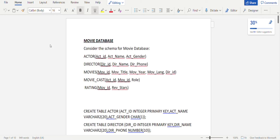We'll be looking at the third program of the DBMS laboratory, which is about the movie database. First, we'll consider the schema for the movie database, which has five tables: actor, director, movies, movie_cast, and rating. In the actor table, we have the actor ID as the primary key. In the director table, we have the director ID as the primary key. In the movies table, we have the movie ID as the primary key. In the movie_cast table, we have the actor ID as well as the movie ID as the primary key.